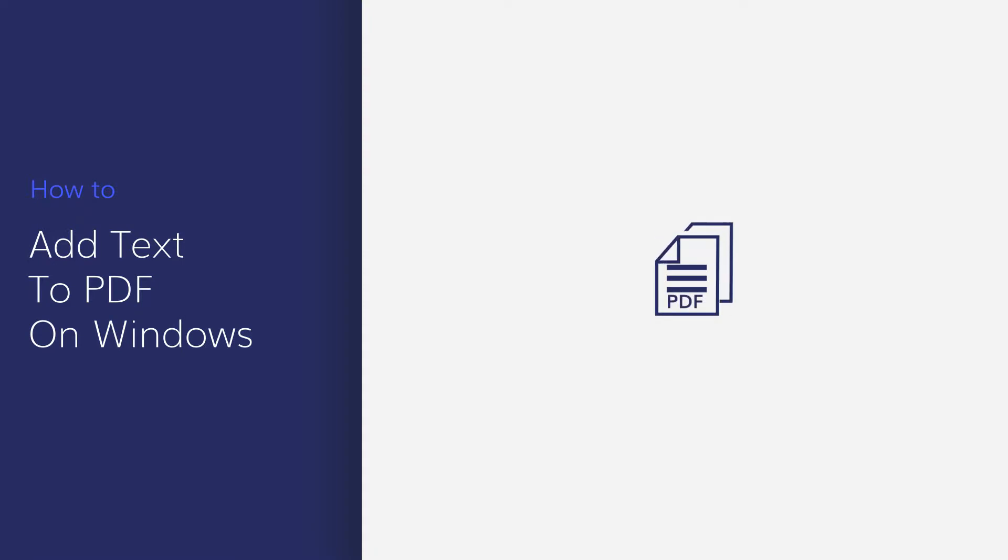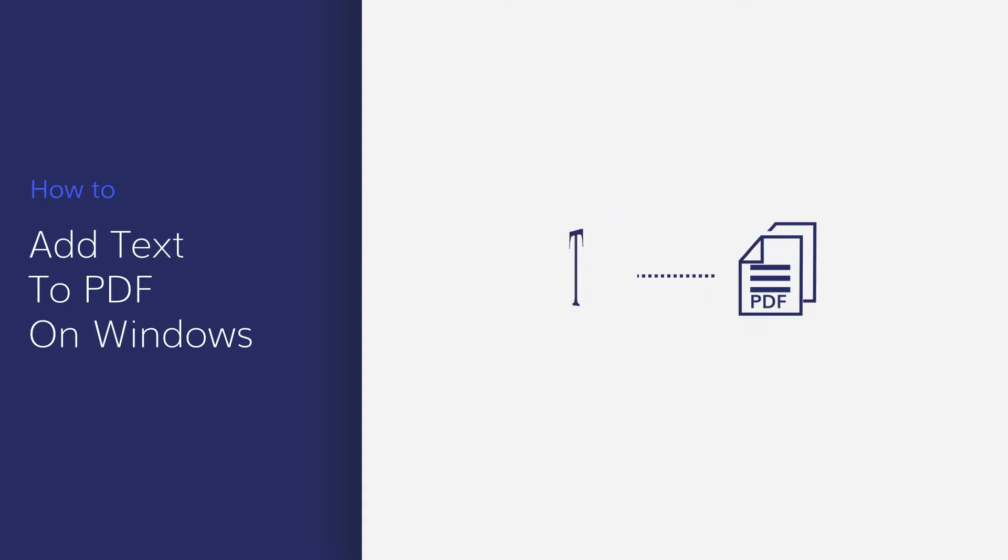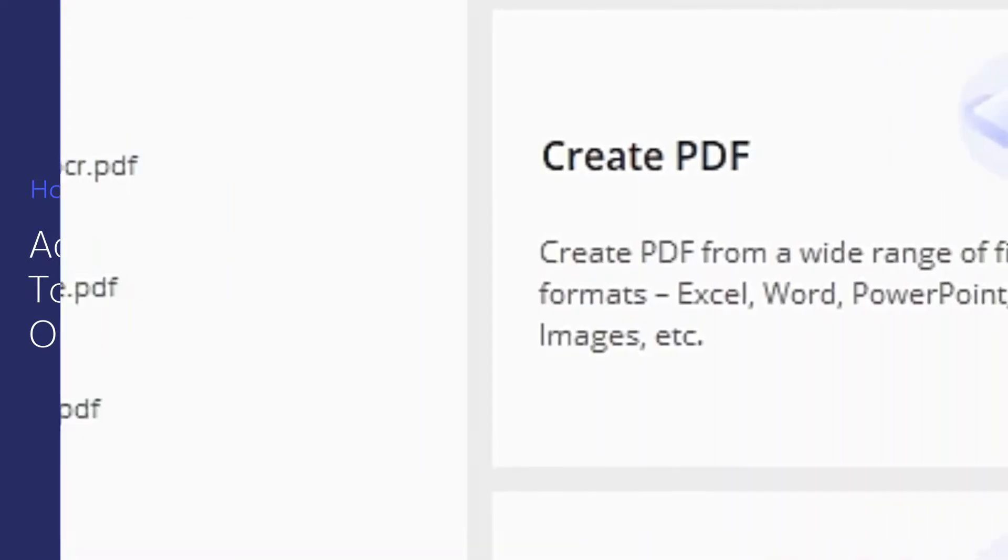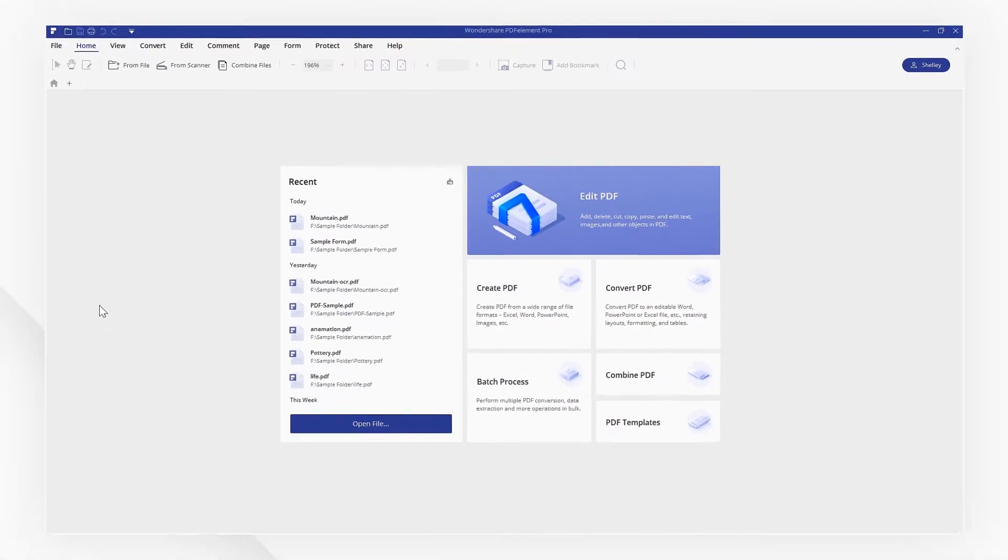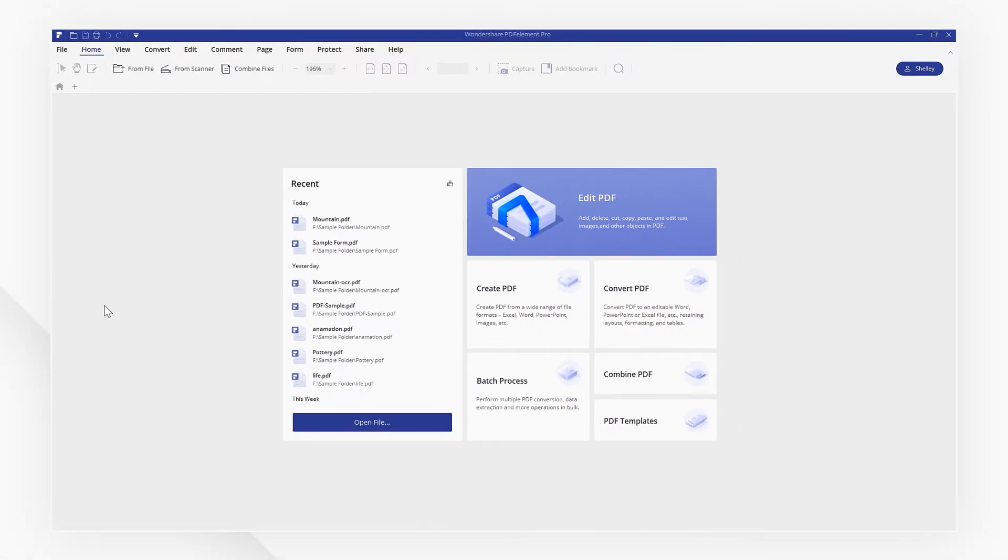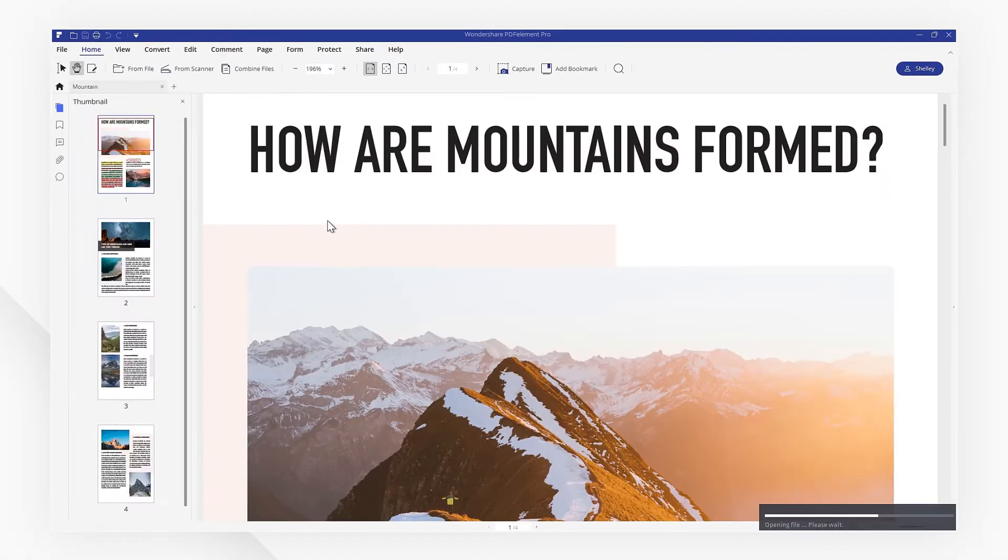In this video I'll be showing you how to add text to your PDF files using PDF element on Windows. Start by opening a PDF file using the quick start option on the welcome screen.